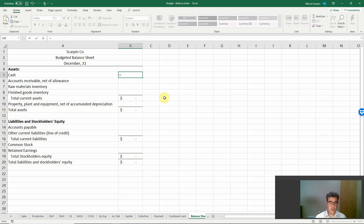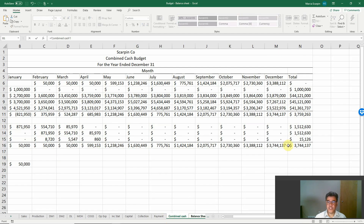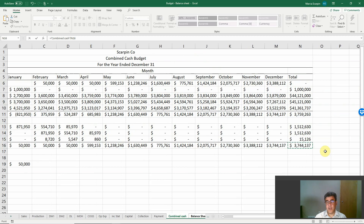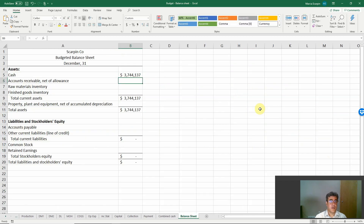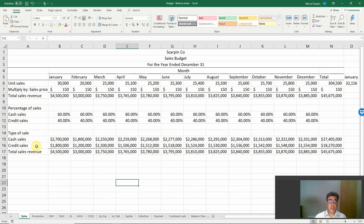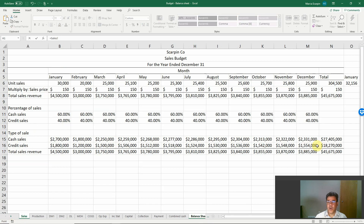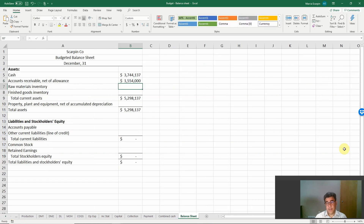Cash equals the combined ending balance of cash — that is our ending cash balance, and we can use December or total; it will be the same number. For accounts receivable, our policy is that our sales are cash sales and credit sales. We receive these credit sales the month after our sale. So our ending balance of accounts receivable will be the credit sales of December, and we have no bad debt here.